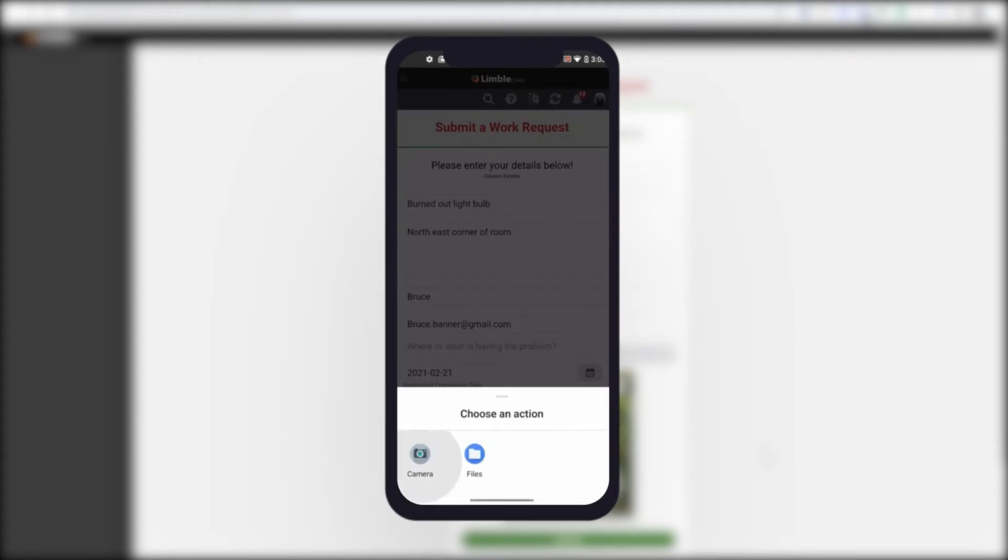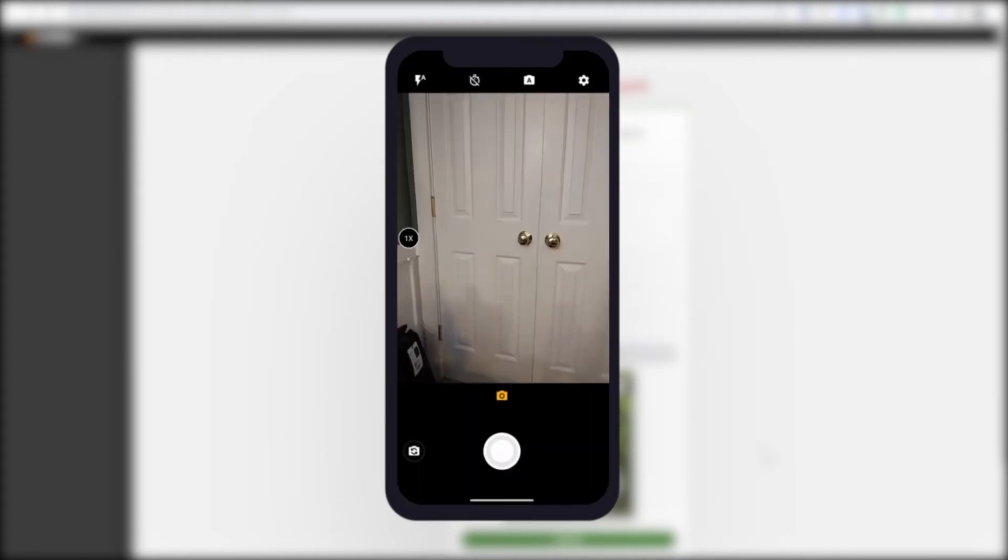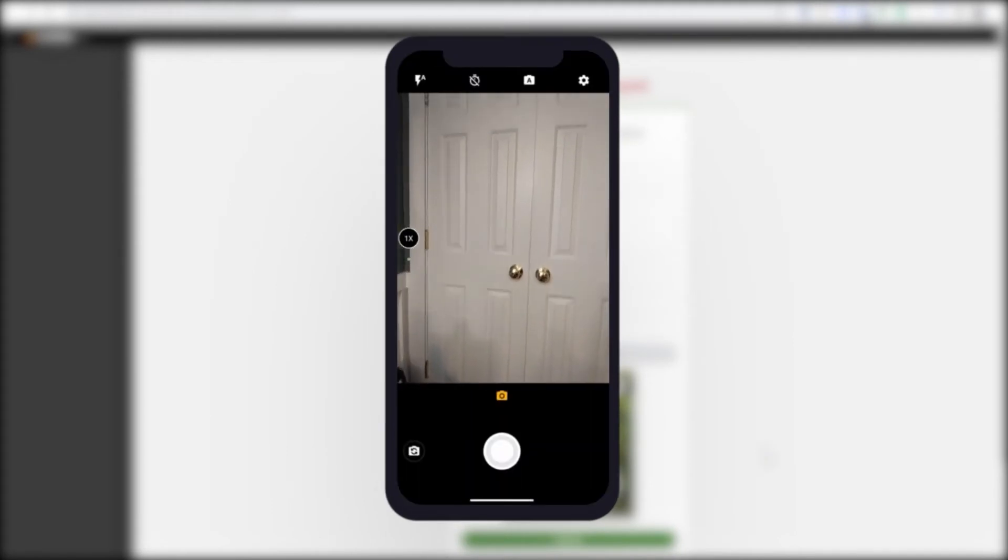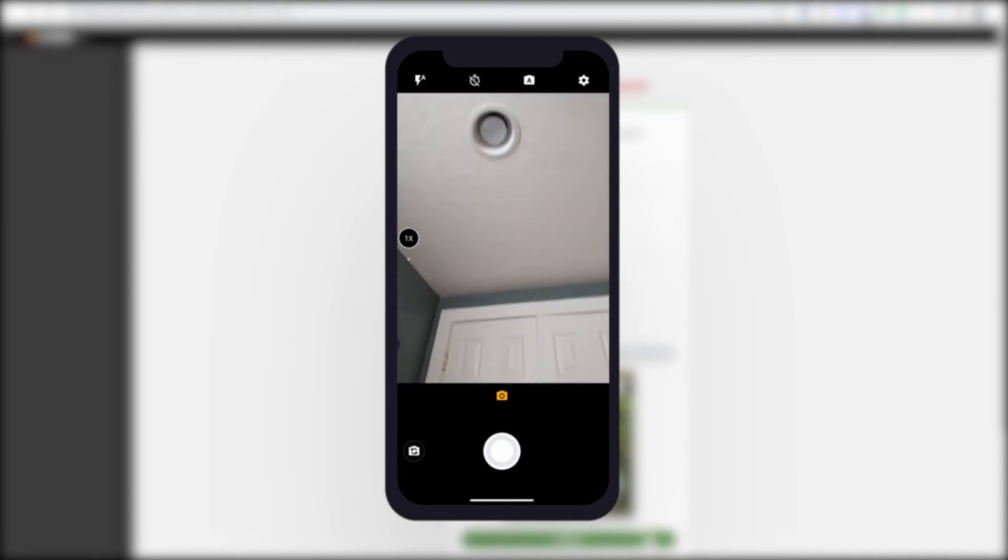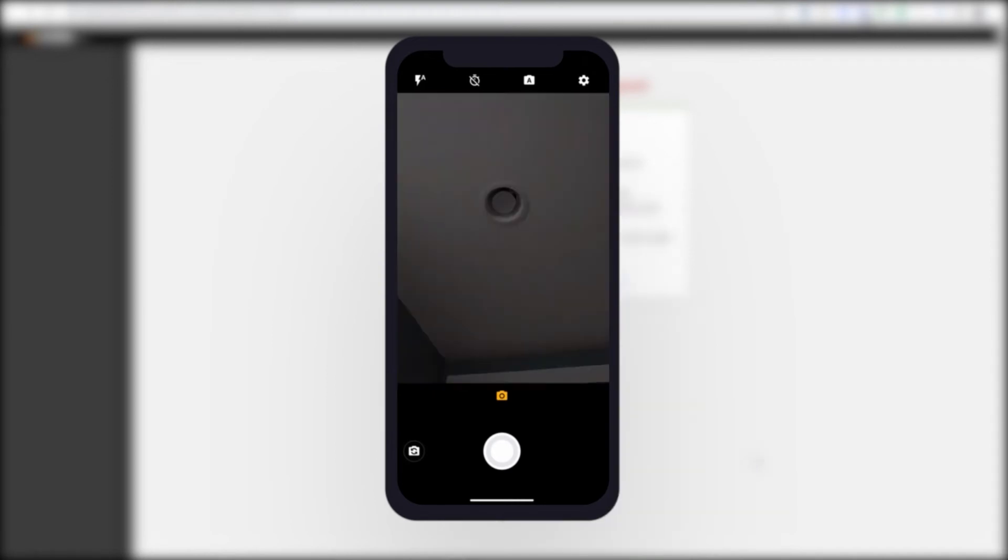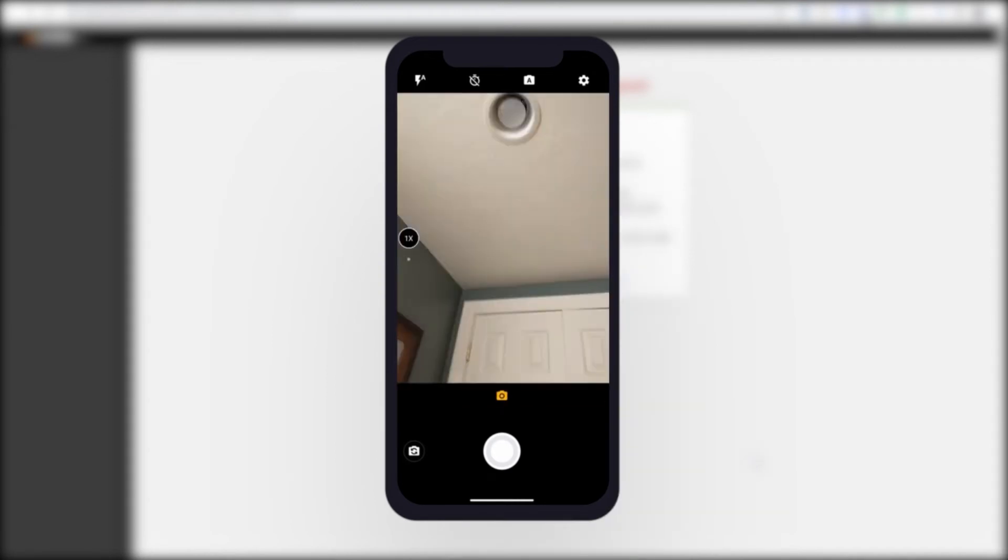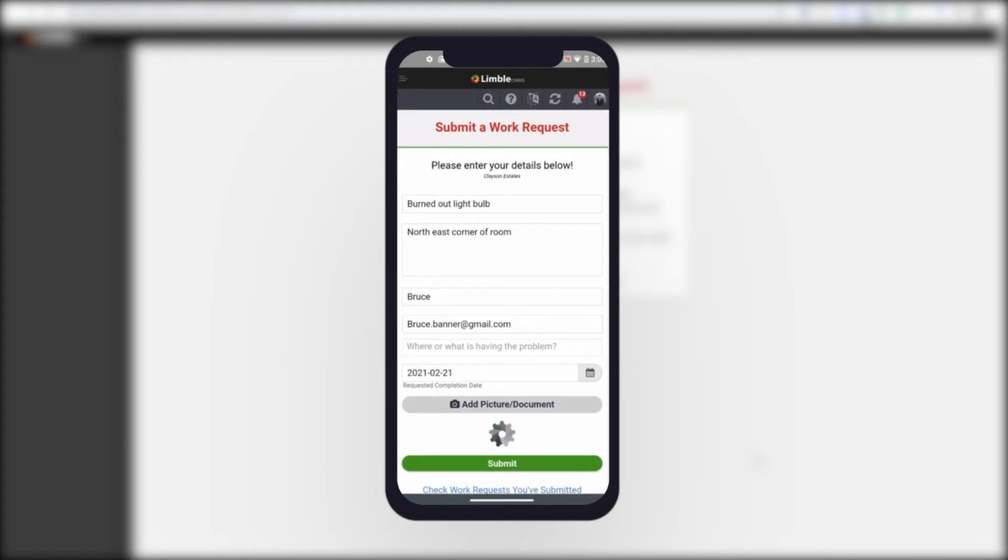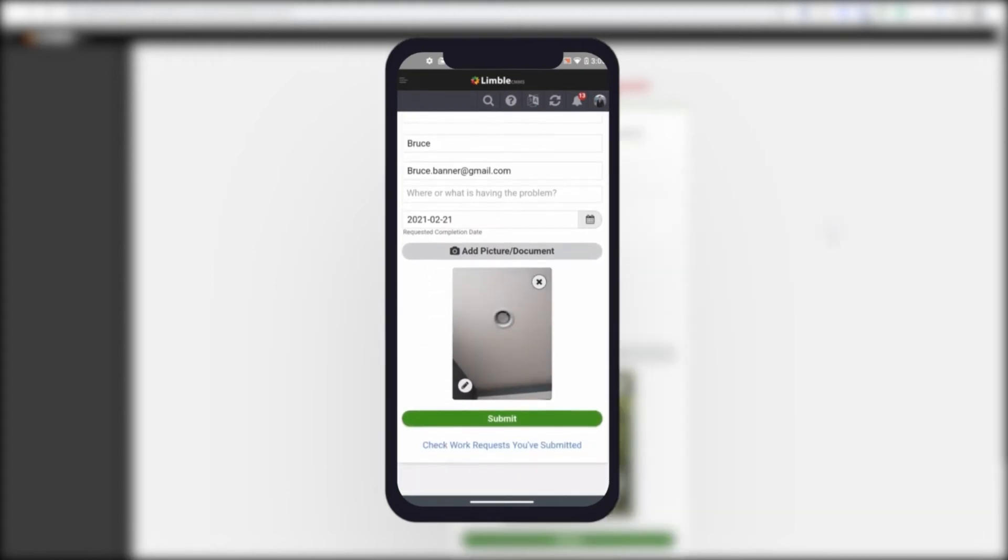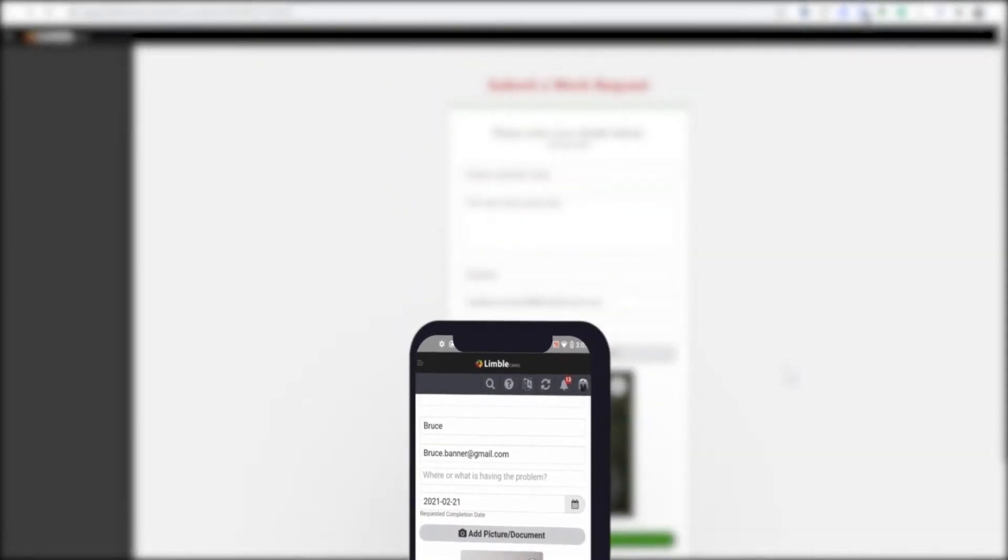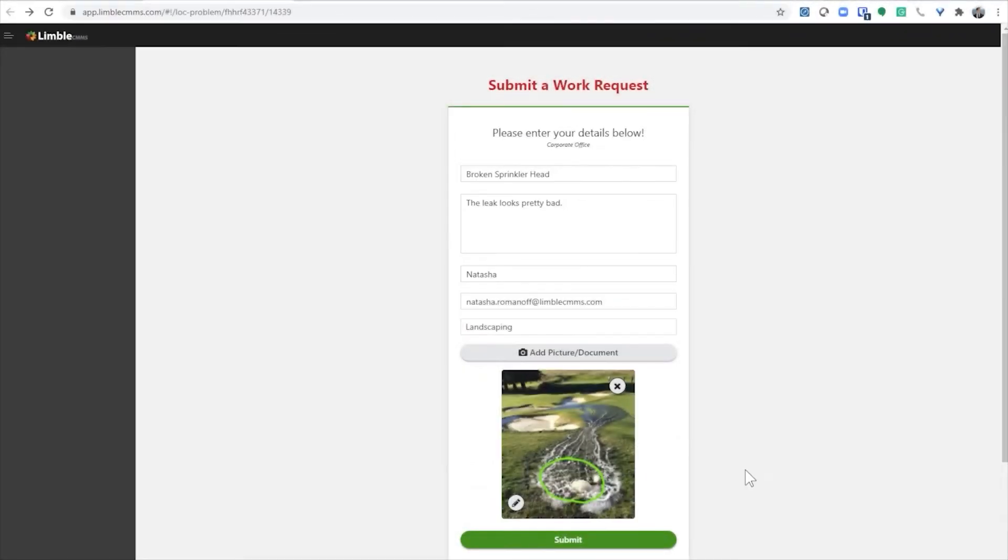Here I am taking a photo of a burned out light bulb. Now I am ready to submit the work request.